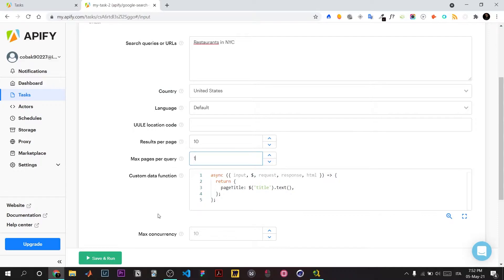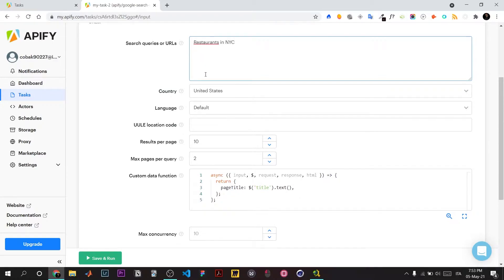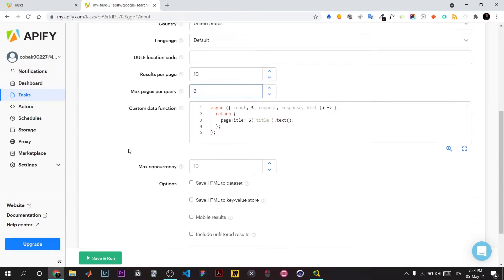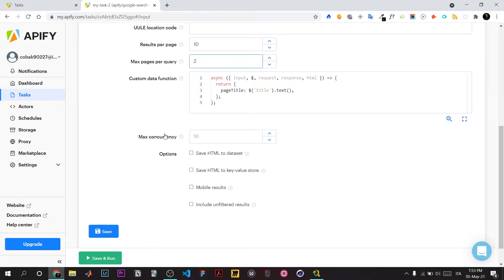You can choose only one result if searching for a specific company name, as SEO usually puts it first. For more general searches, choose two to get diverse results.